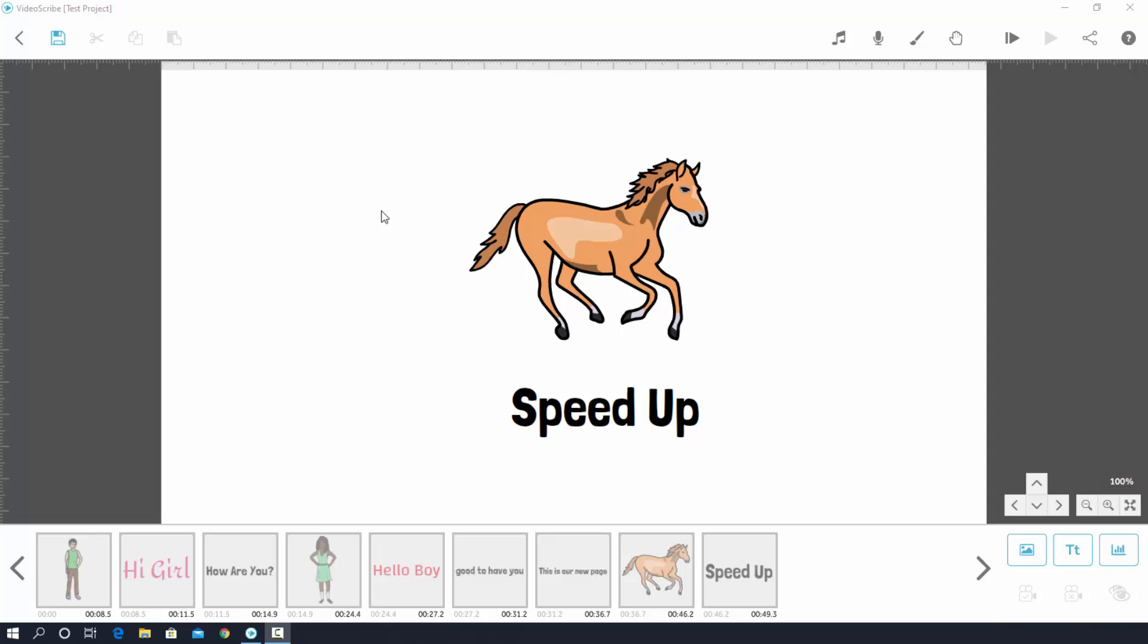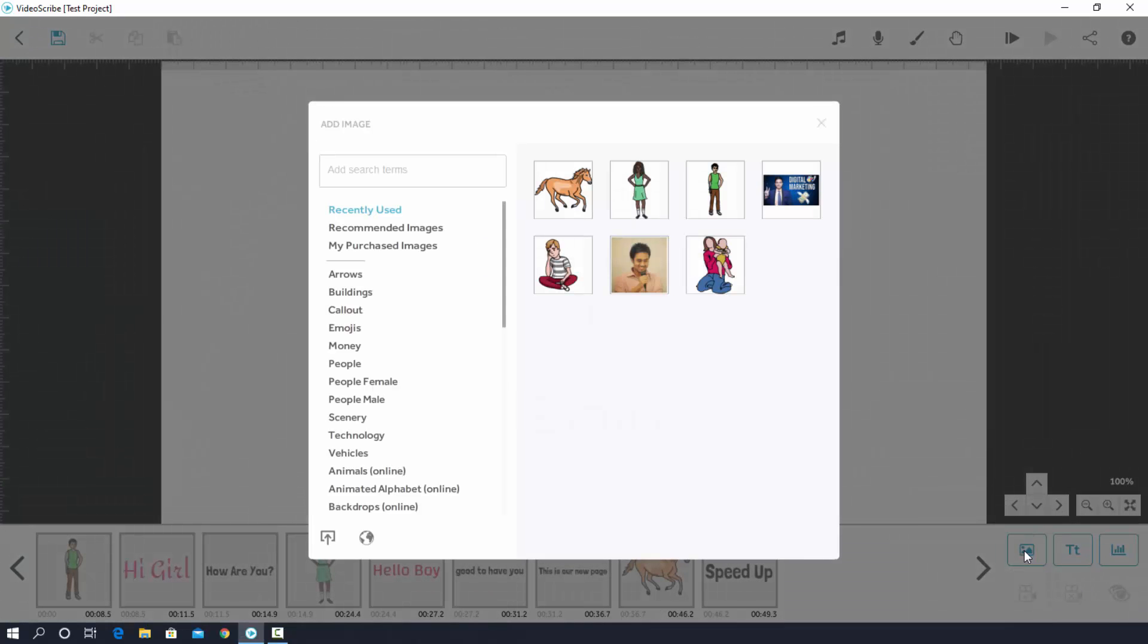Actually there is no built-in erase option available, but you can do it in a different way. To do that, at first you have to click on image insert option. Now search in the box 'erase'.